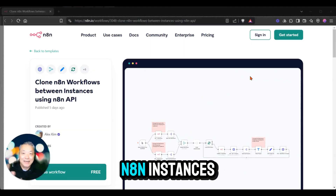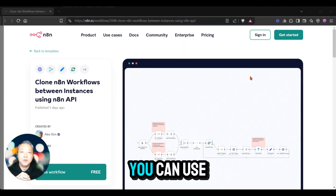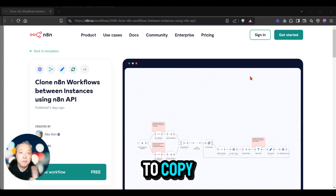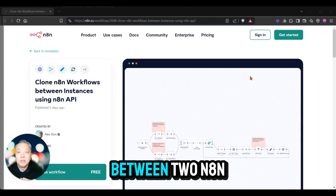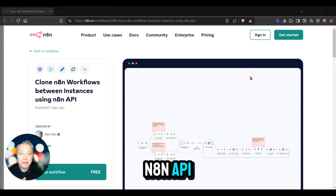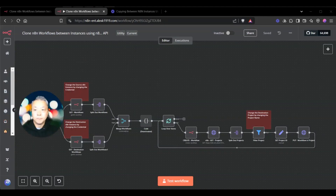To manage multiple N8N instances, you can use this utility workflow to copy between two N8N instances using the N8N API, and I'll walk you through it.